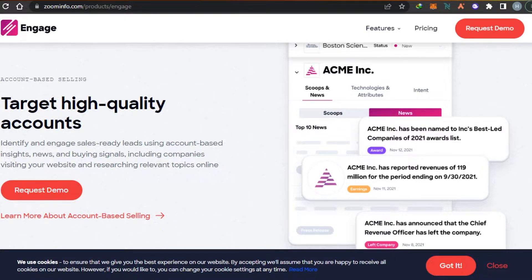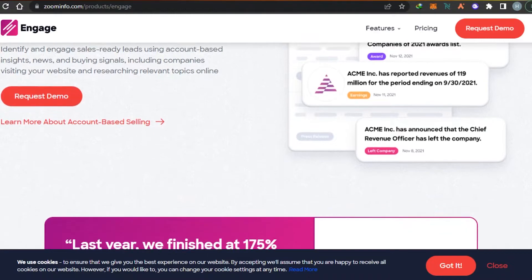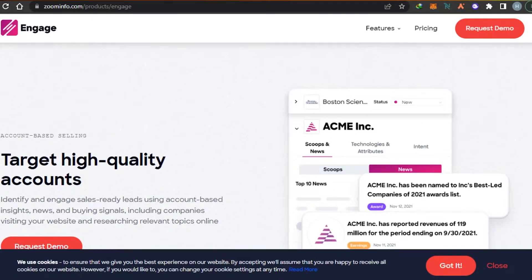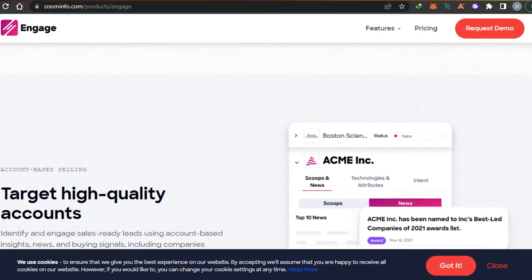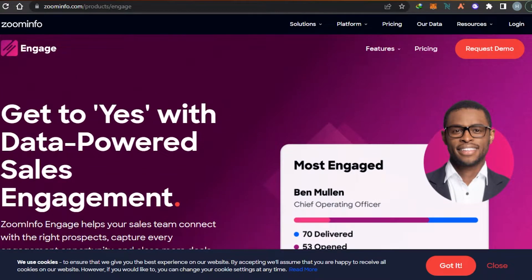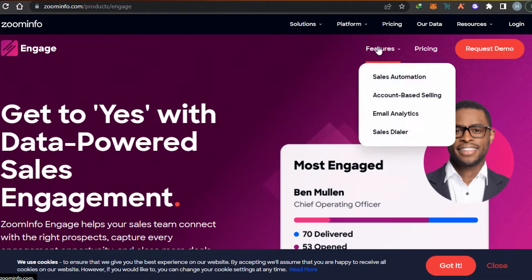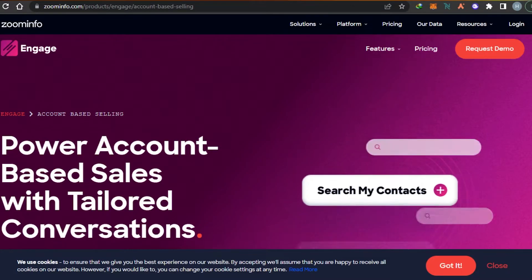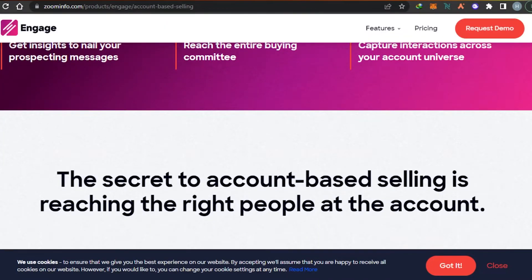We also get the feature of targeting high-quality accounts. You can simply go ahead and identify and engage sales-ready leads using account-based insights, news, and buying signals, including tracking companies visiting your website. You can keep track of everything using ZoomInfo.